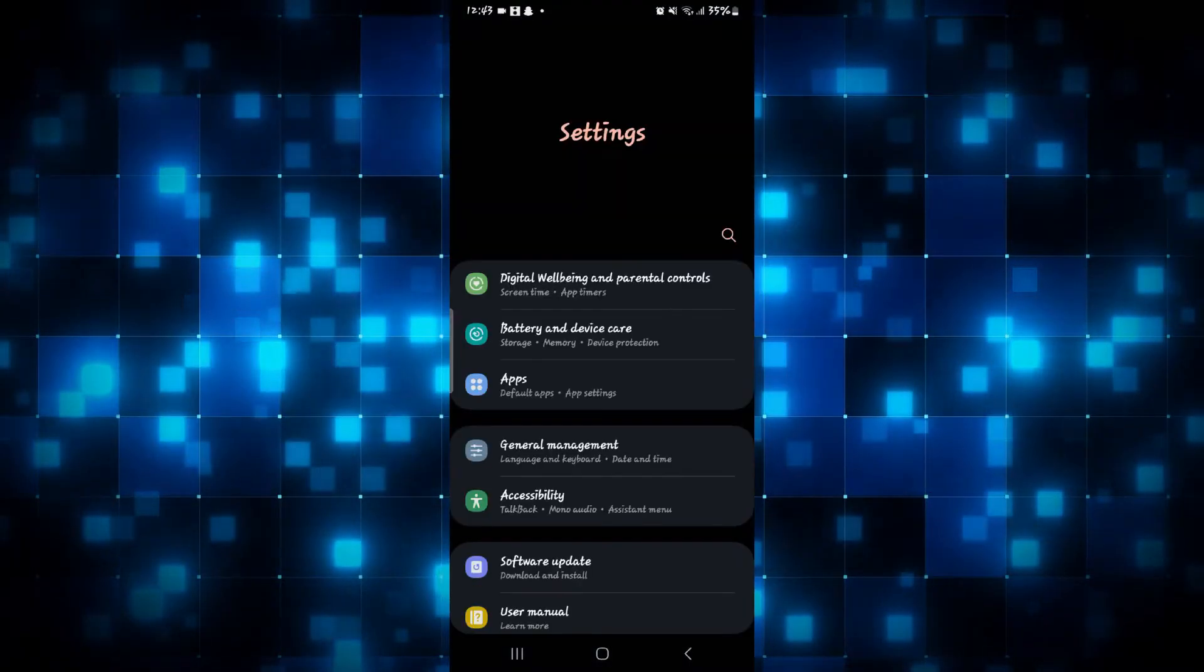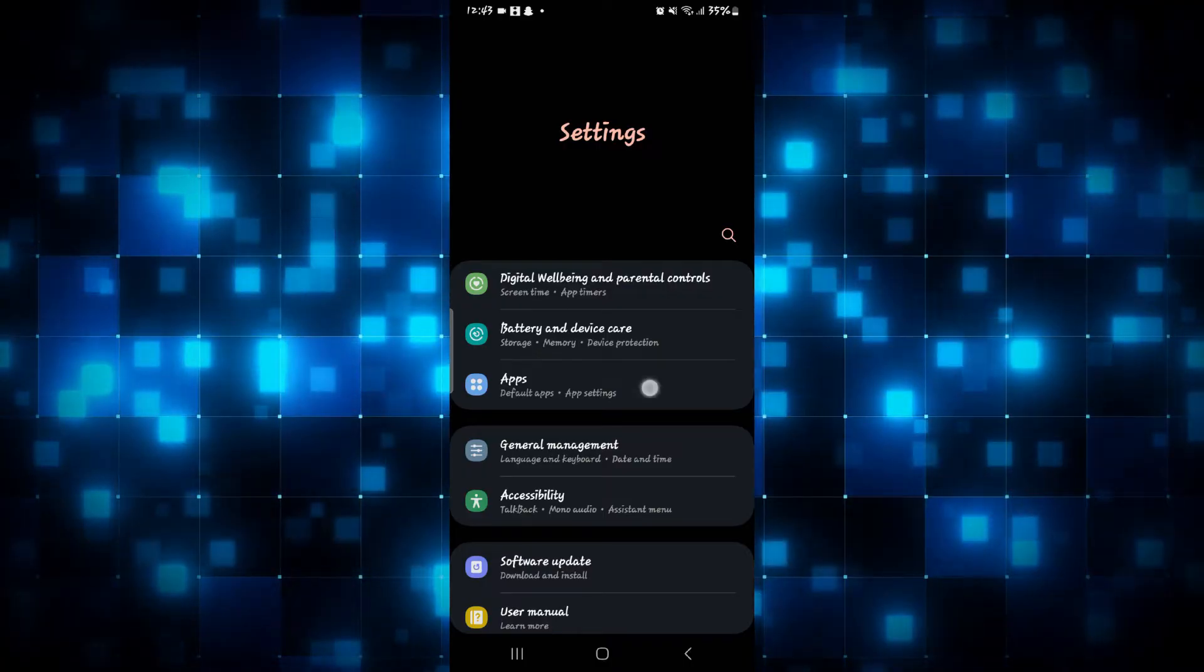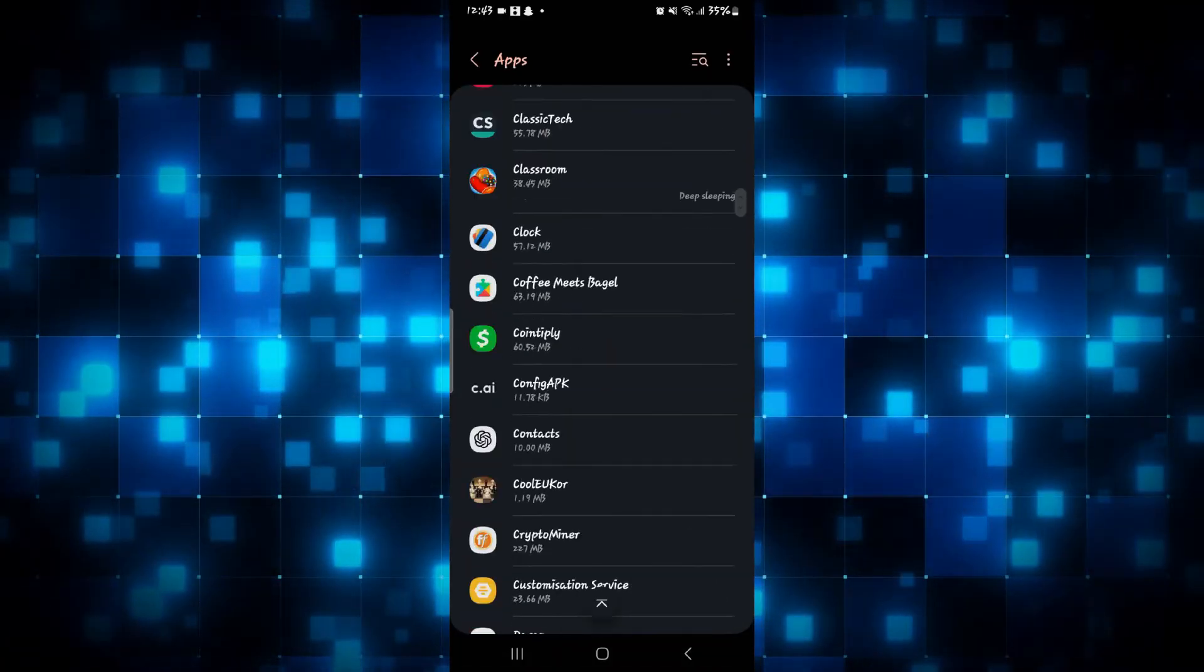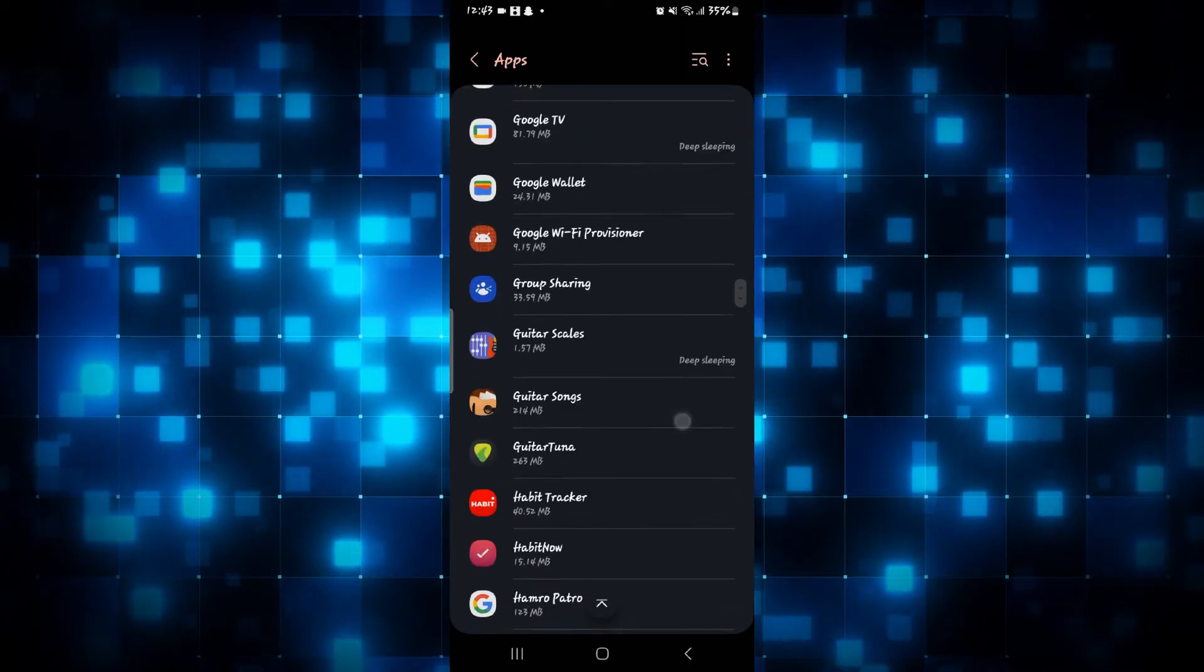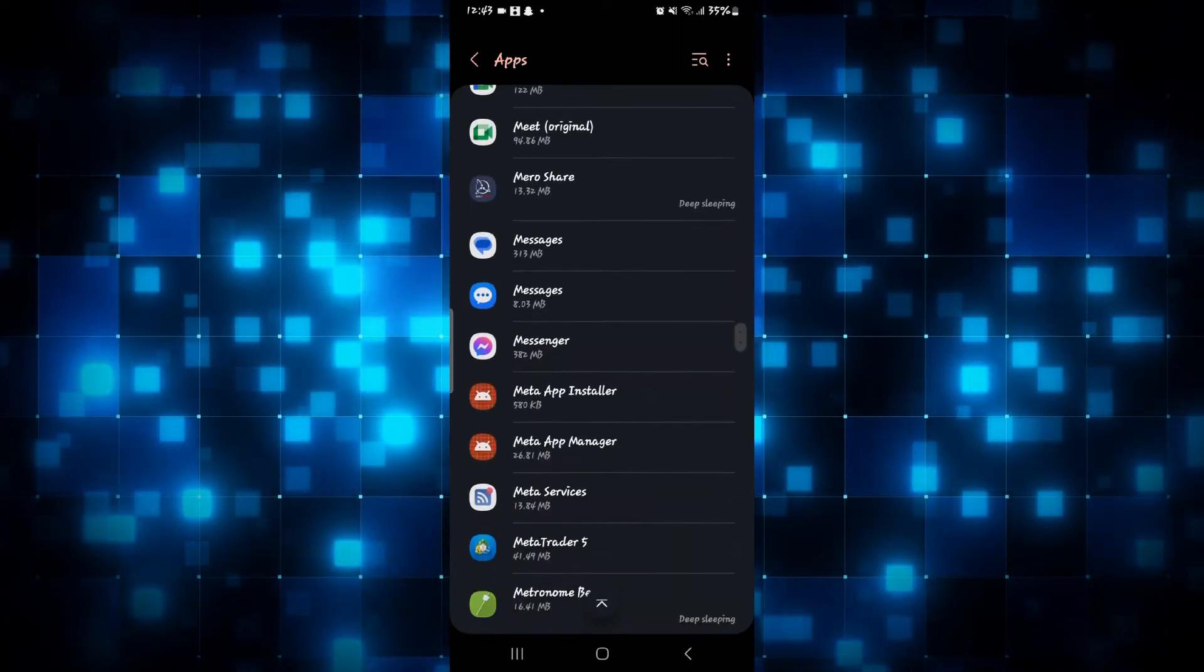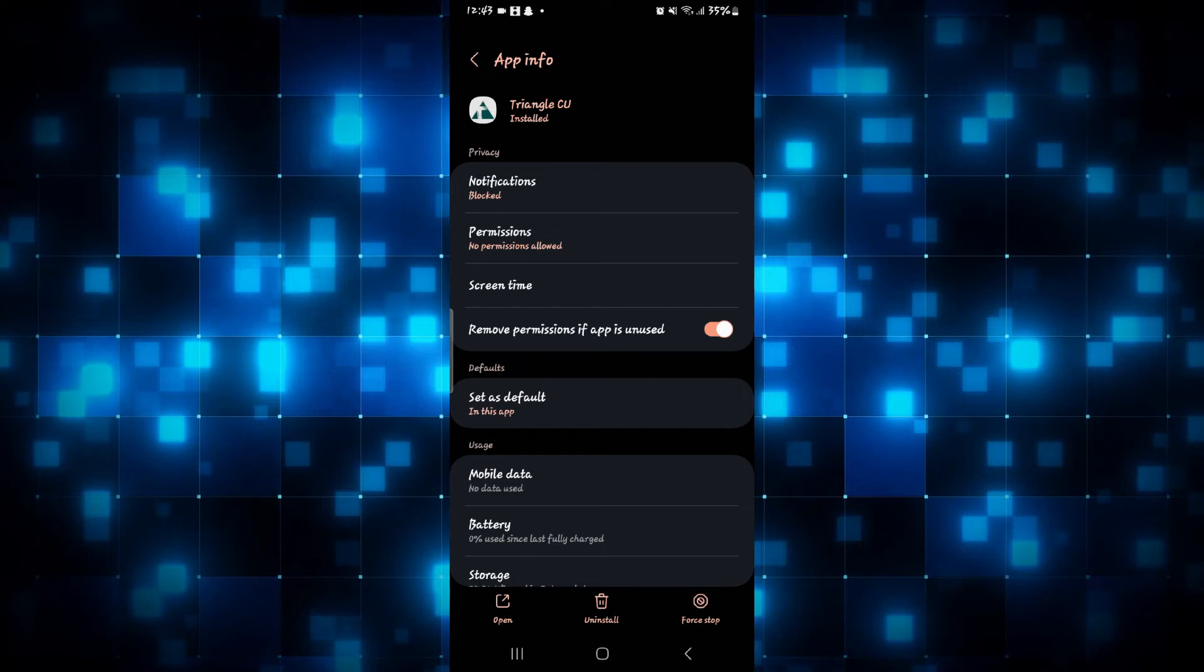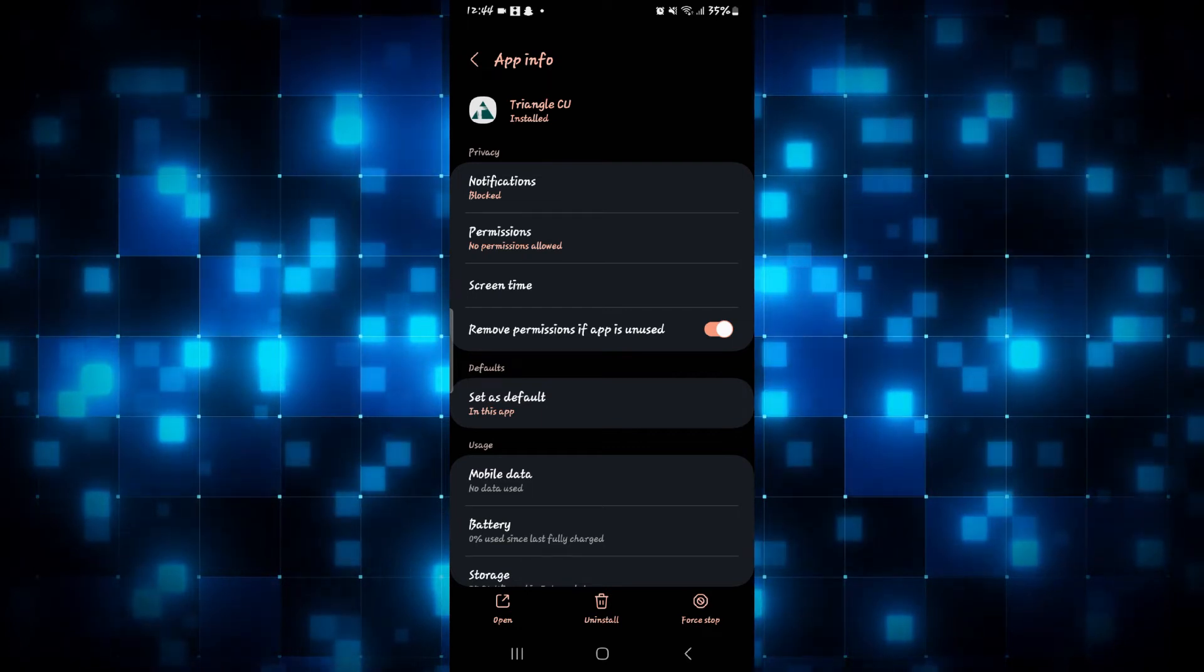then you can go ahead and open up your phone settings and then tap on Apps. From the Apps menu, just search for the Triangle MasterCard application and then tap on it. This will then take you into its settings page.